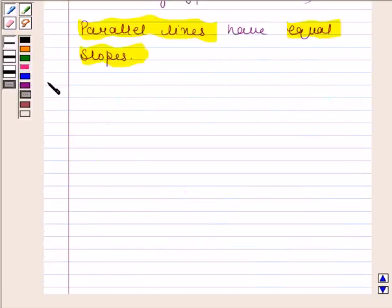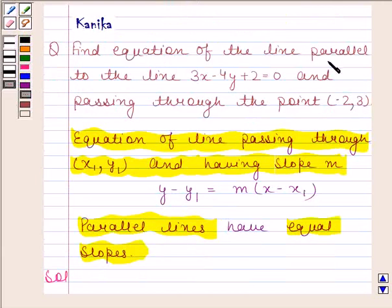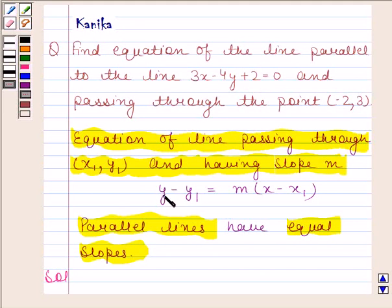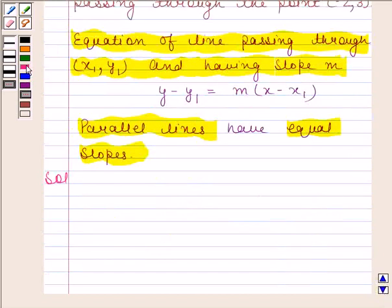Let us now begin with the solution. We have to find the equation of the line parallel to the line 3x minus 4y plus 2 is equal to 0. Since the required line is parallel to this line, the slope of the required line is equal to the slope of 3x minus 4y plus 2 equals 0. The required line also passes through the point minus 2, 3. After determining the slope, we can find its equation using y minus y1 equals m into x minus x1. So let us first find the slope of 3x minus 4y plus 2 equals 0.